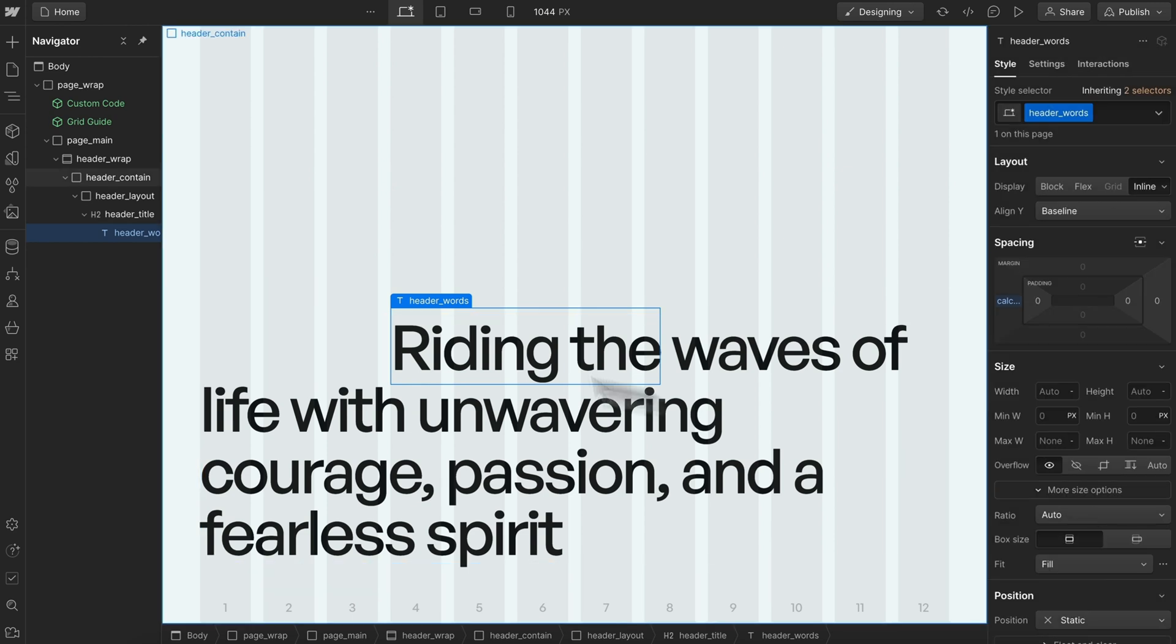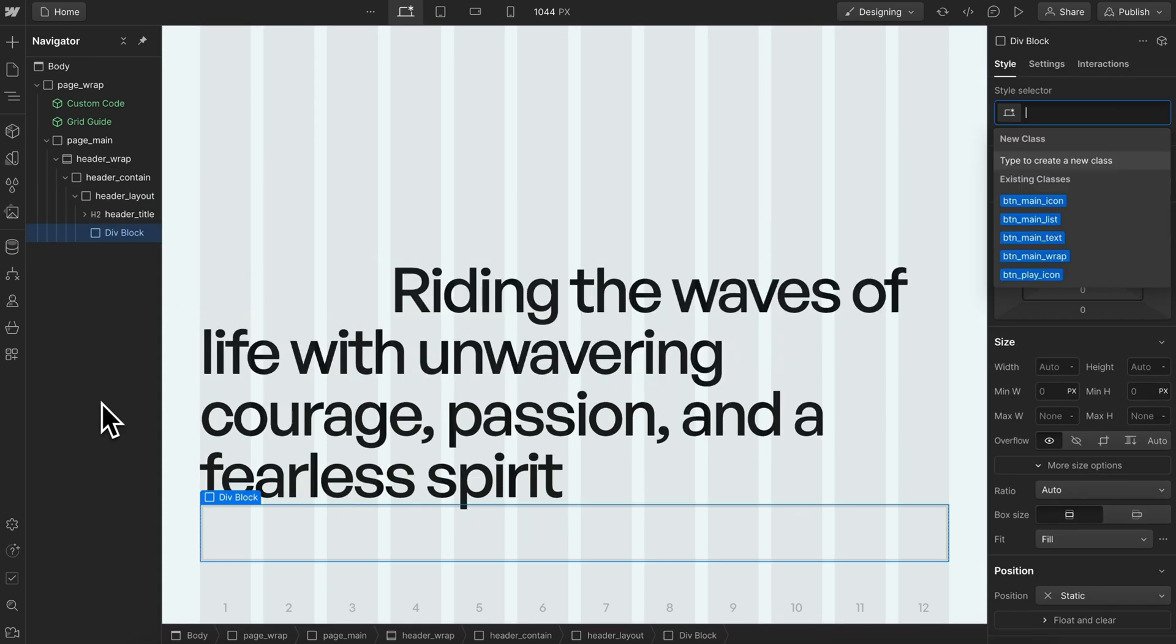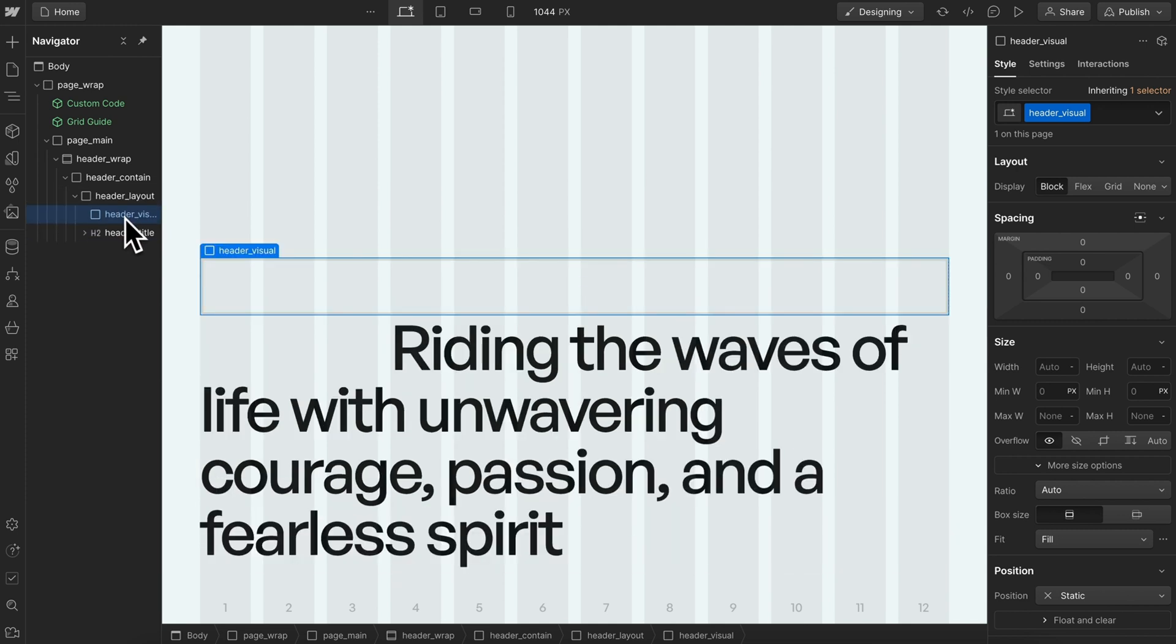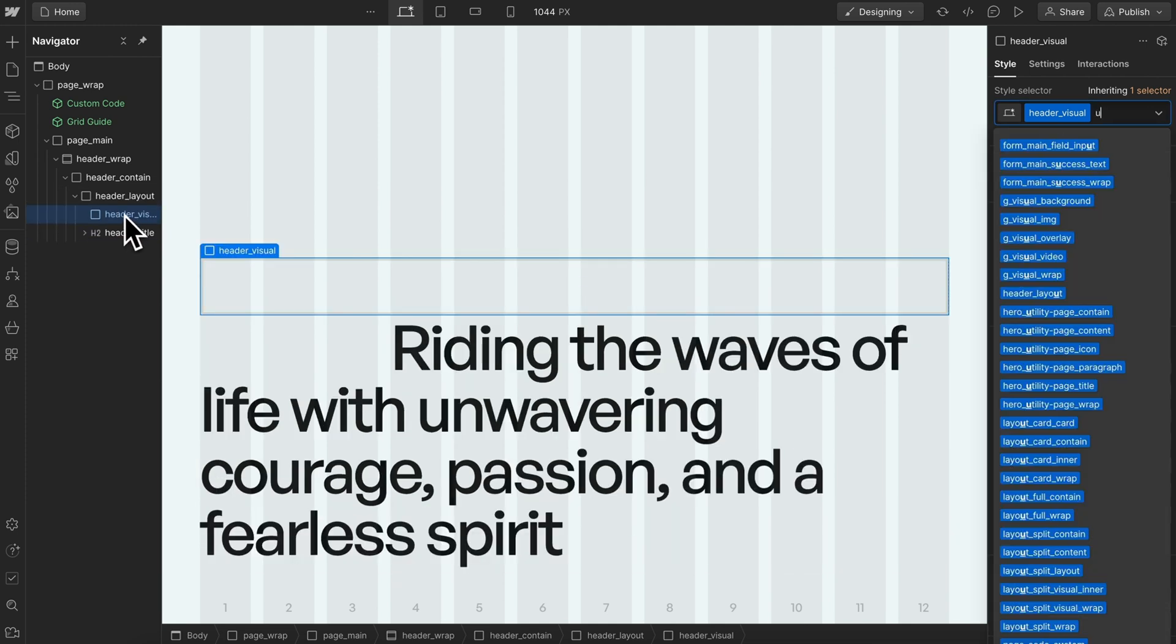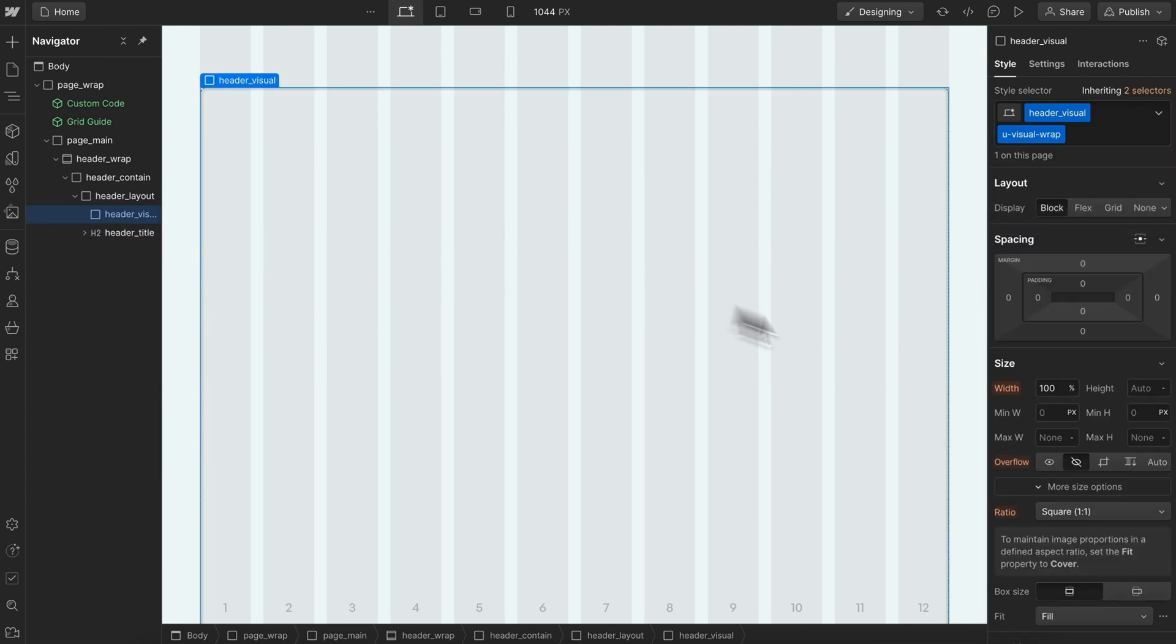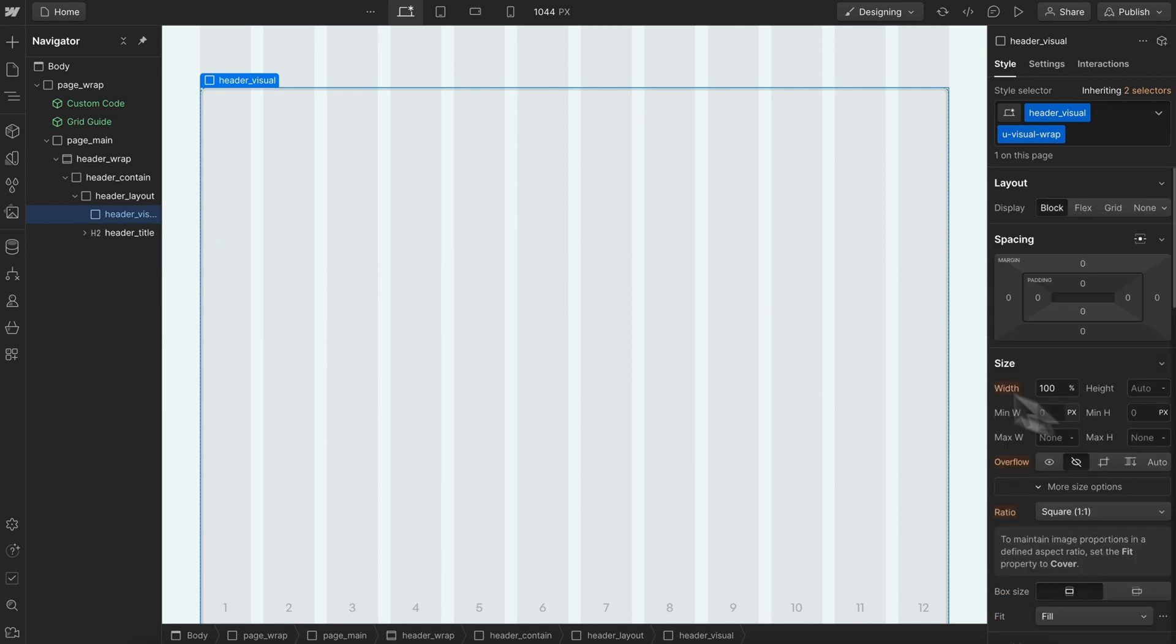Let's add our image. I'll drop a div with the class of header visual and bring it above the title. Let's give this a utility of view visual wrap, so it's position relative with an aspect ratio, overflow hidden and border radius.